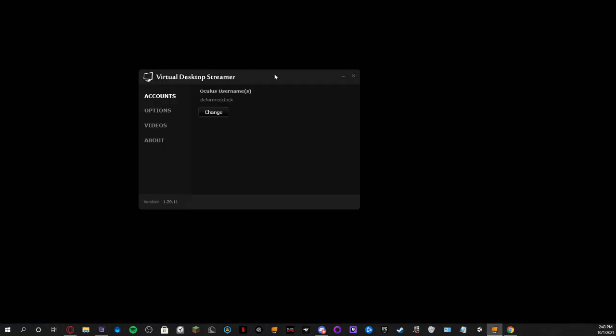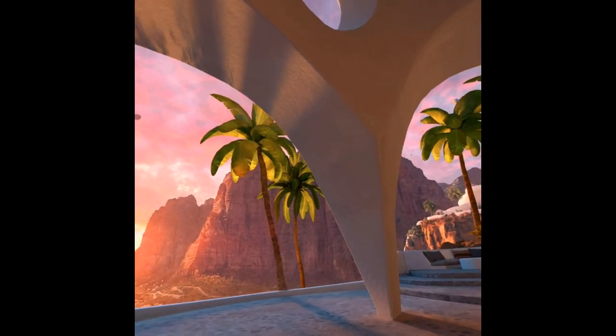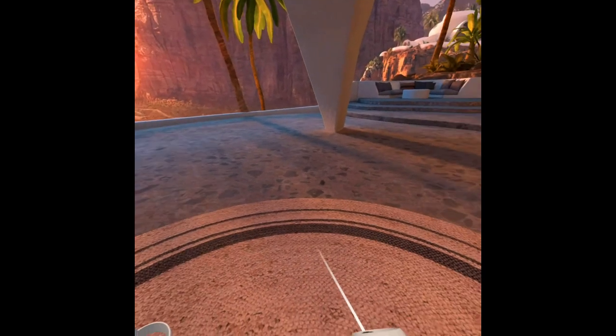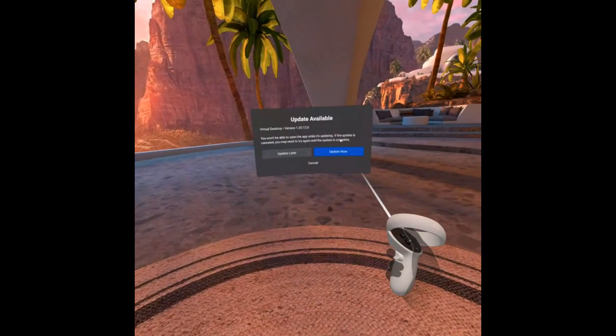You have to have the Oculus Virtual Desktop Streamer and also the app on your Oculus. I'm going to grab my Oculus to show you how things are supposed to look with Virtual Desktop. I'll just turn it on real quick. When you are in your Quest menu, you want to open up Virtual Desktop. I have to update mine, so that'll take a second.